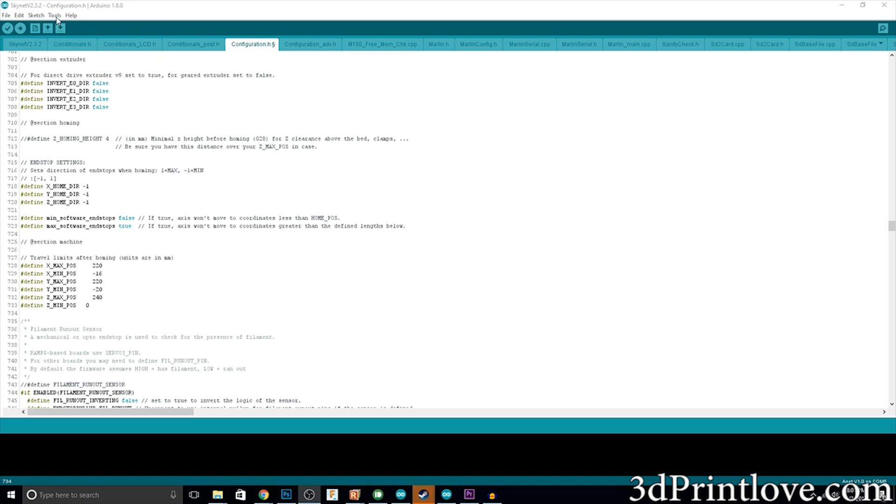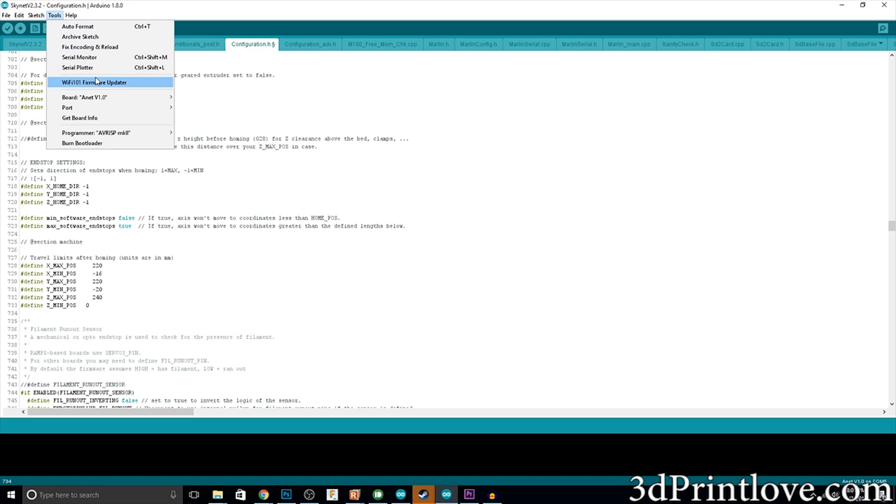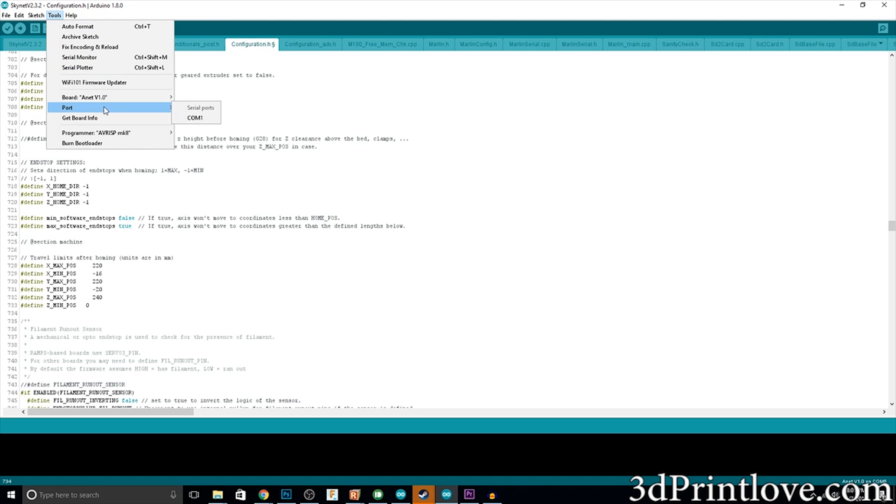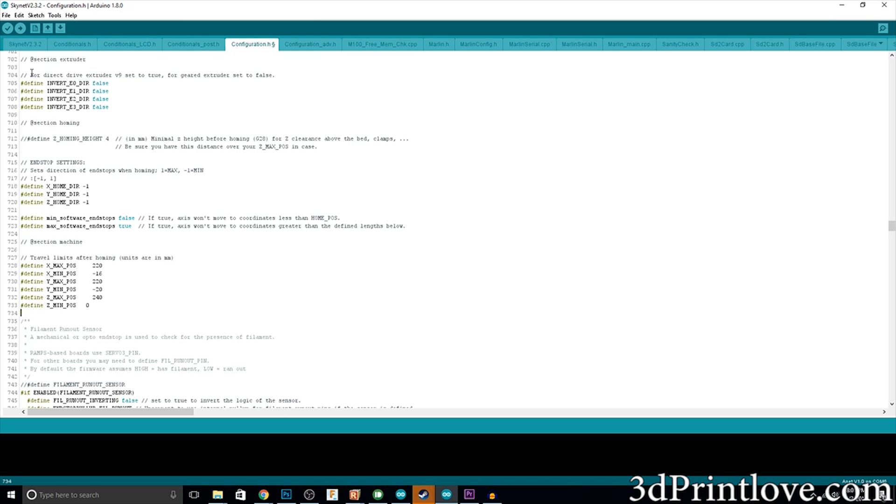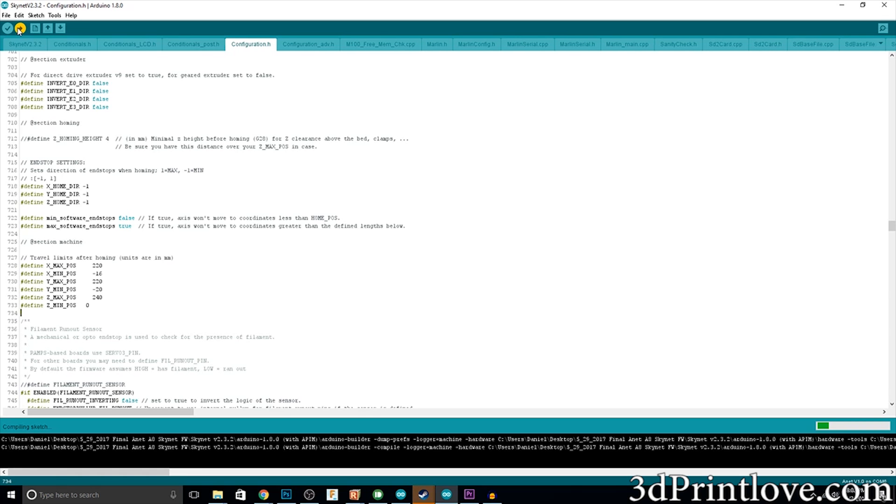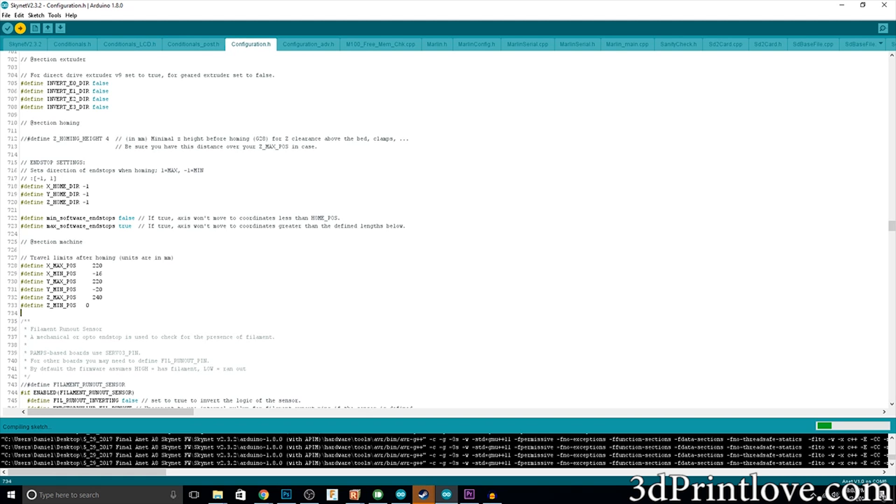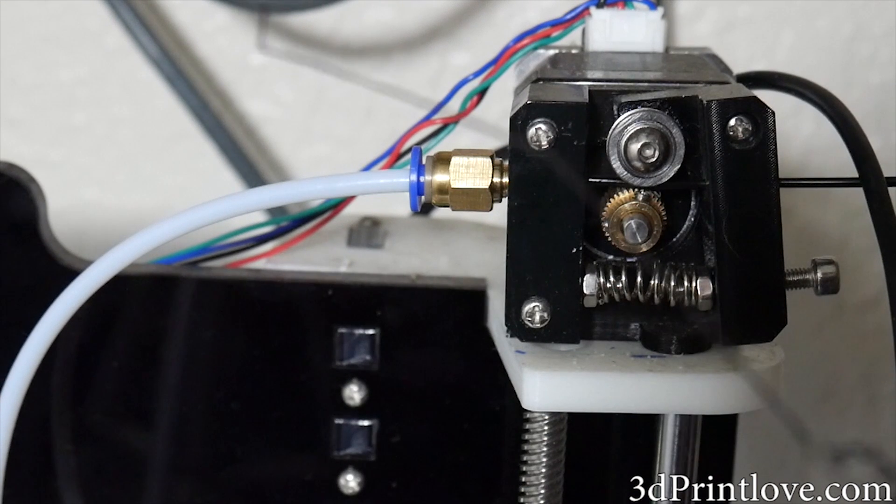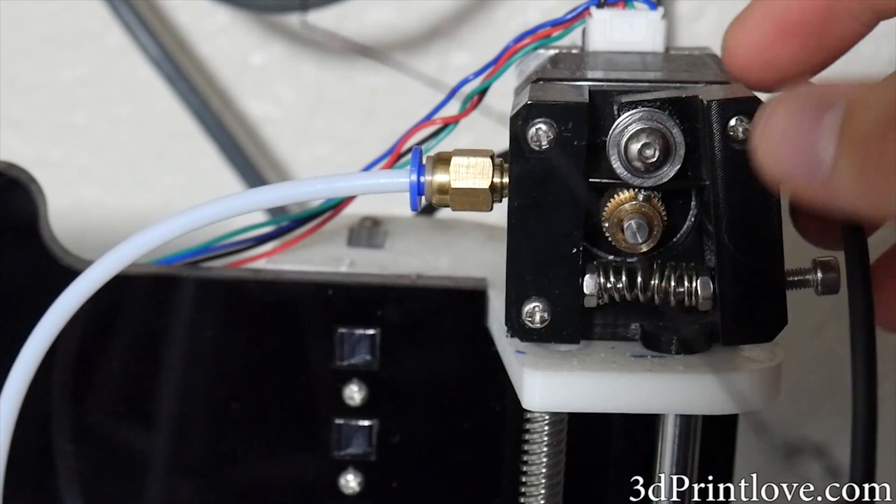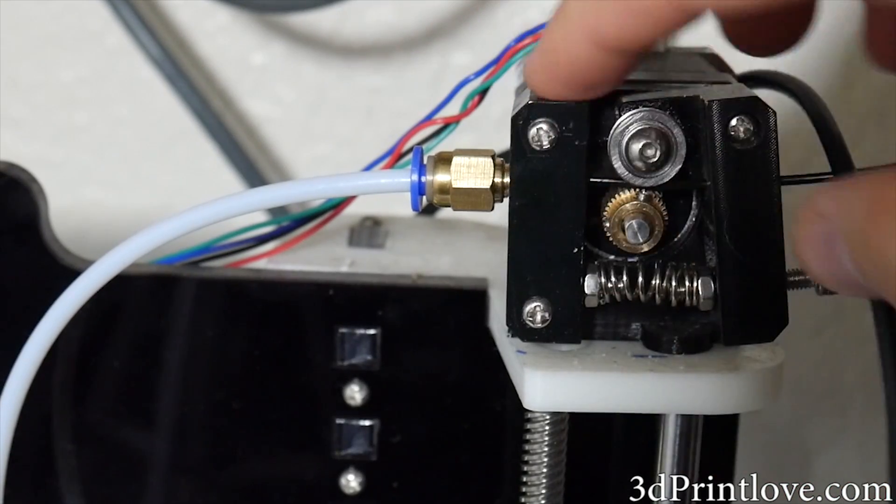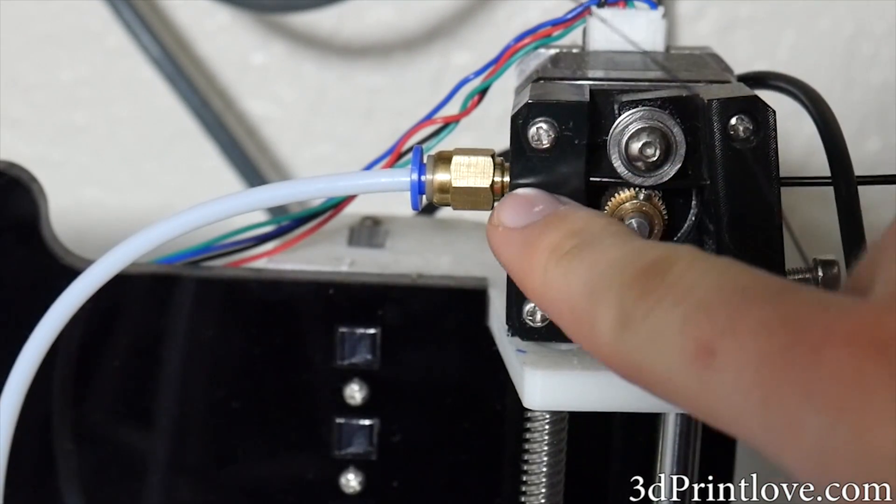Then all you would do is go under the board version Anet 1.0, choose your port that is the one you have your printer plugged into and click upload and it will flash the code over. And that is all you would do. Again you can pretty much follow the tutorial, the first one that I made. The files, if you want to install a version that's not an alpha version, then use the files that are in this video but everything else is going to be the same.